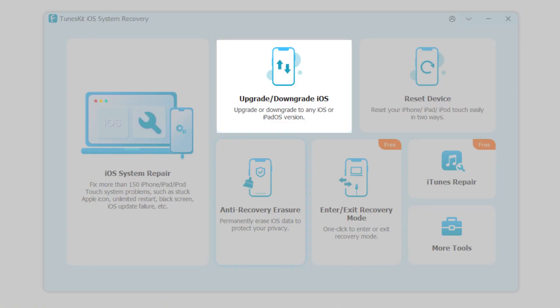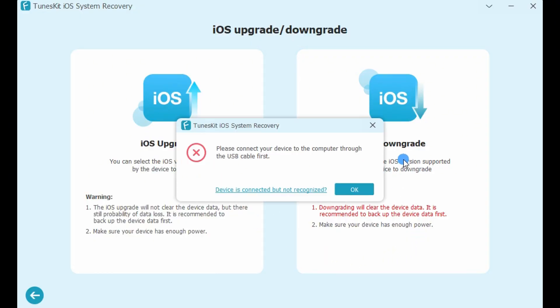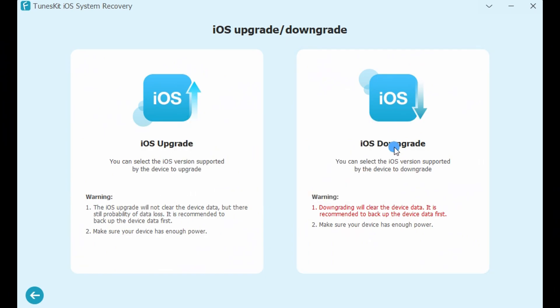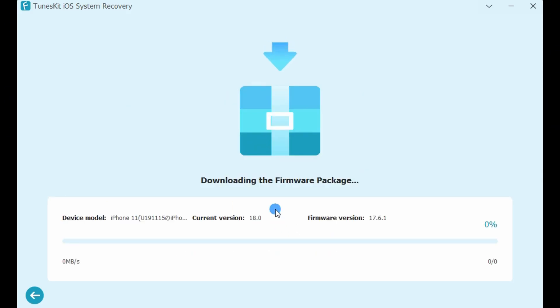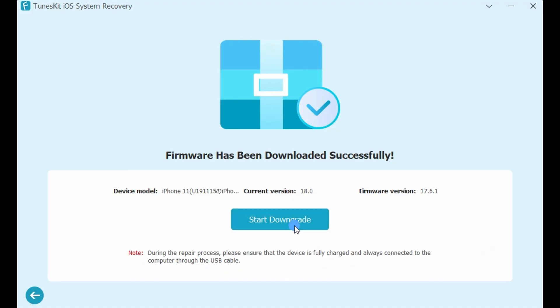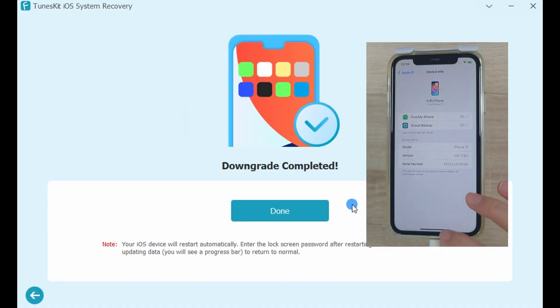Function 2: Upgrade or downgrade iOS. If you need to downgrade your iOS version, follow these steps. First click on iOS downgrade. Please note that downgrading will erase all your data, so make sure to back up beforehand. Select the version you want to downgrade to, then download the downgrade firmware package. Once downloaded, your iPhone will enter recovery mode and the downgrade process will begin automatically.